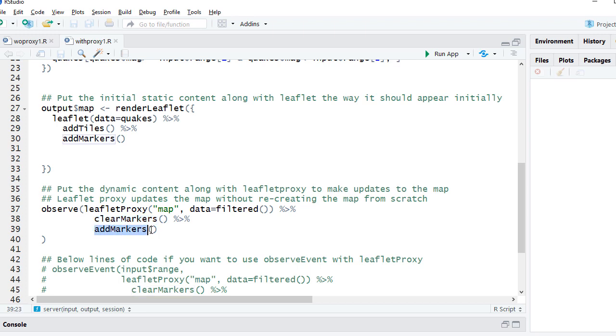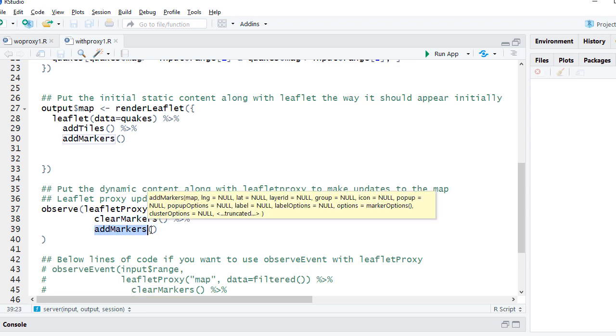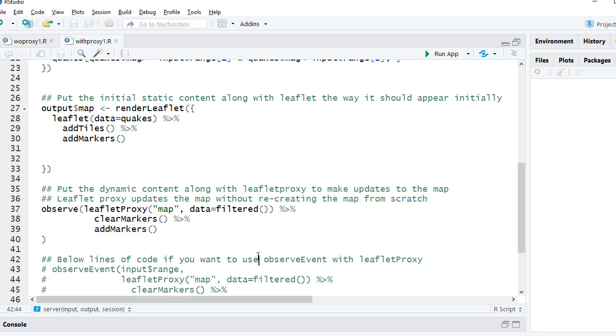Whatever was there, clear the markers. Whatever markers we added initially, clear that marker and add new set of markers based on which data? The filter data, or the new subset data. So we are not recreating from scratch. Whatever we had, we are clearing those markers, we are adding new markers.